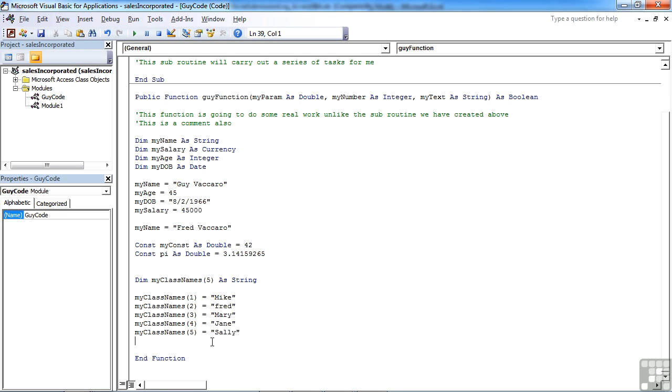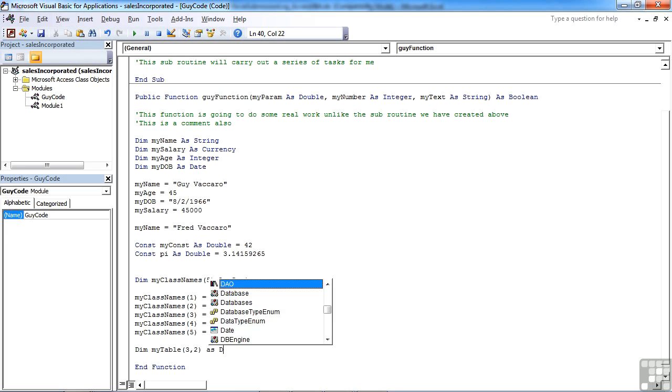Now this kind of array is actually a one-dimensional array. You can create a two-dimensional array in your VBA pretty much the same way, really. Dim my table, three by two, as double.